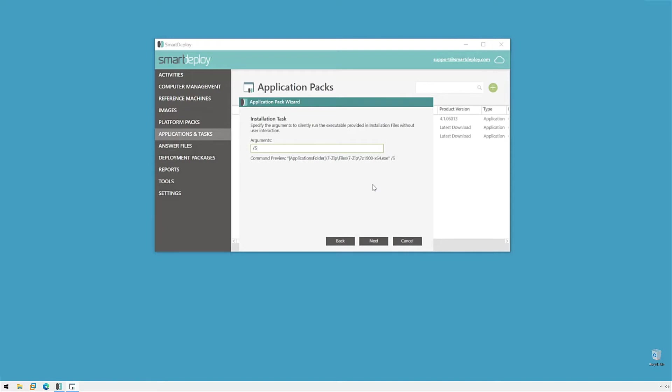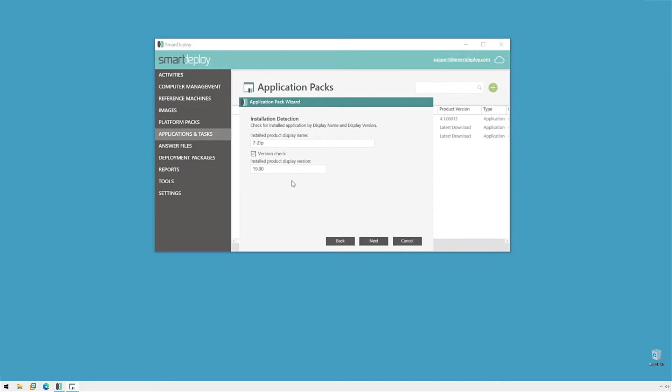I'll click Next and we'll go to the Installation Detection page. We can configure our app packs to install only if an older version is installed or if it's not installed at all. So, here we're saying when the application pack goes to install, look for 7-Zip and if it's already version 19, we don't need to reinstall. But if it's older or not there, then proceed with installation. It's pretty neat.